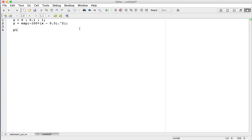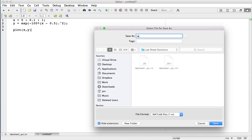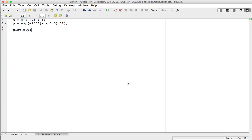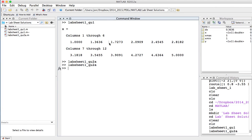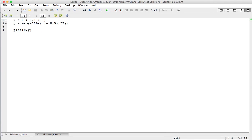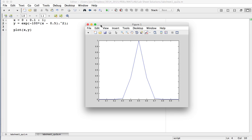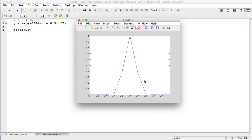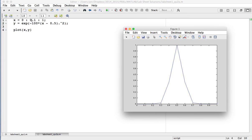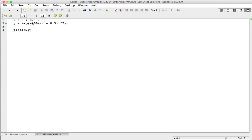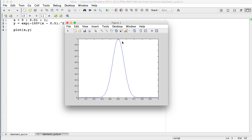So that's x and y defined. If I plot x against y and run the code — it asked me to save it, I'll call it lab sheet 1 question 2a. Running it, the output isn't looking great because we only used 11 values in our array x. If I reduce the increment and run it again, you can see a nice smooth Gaussian-type curve. That's the answer to question 2a.